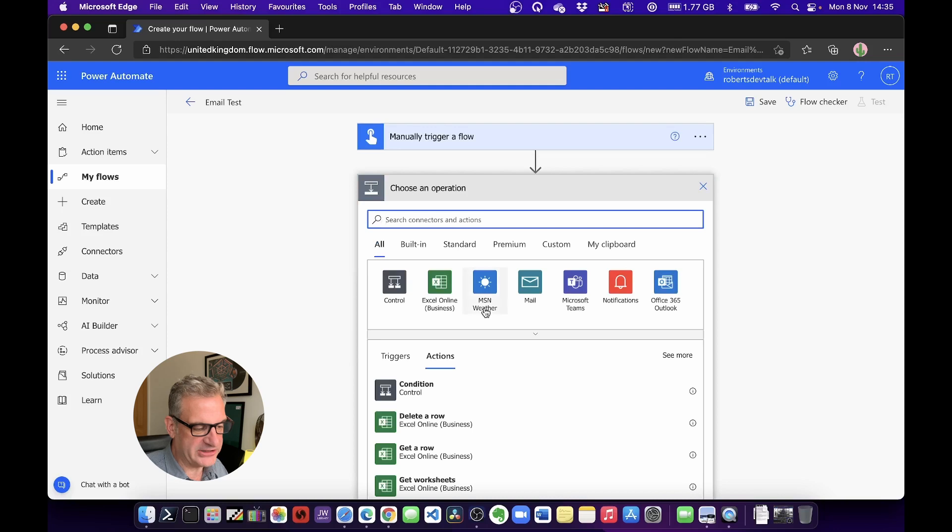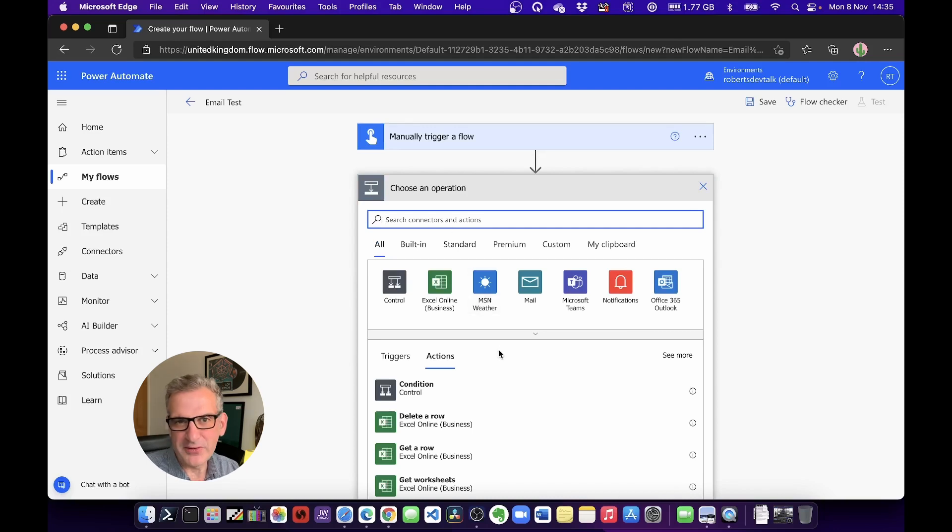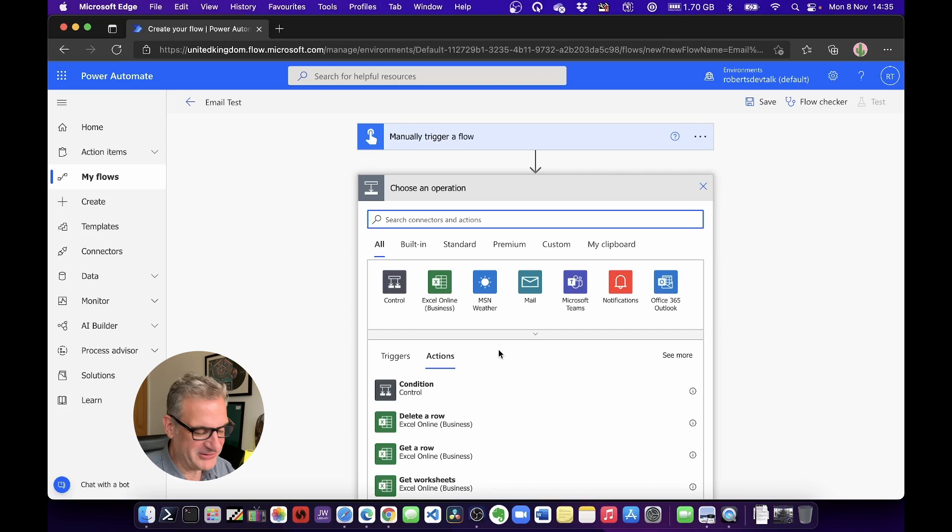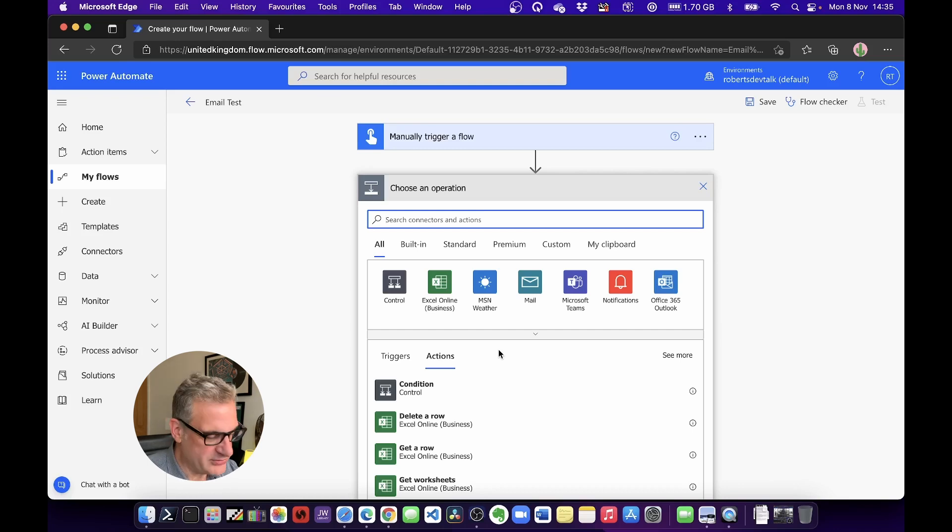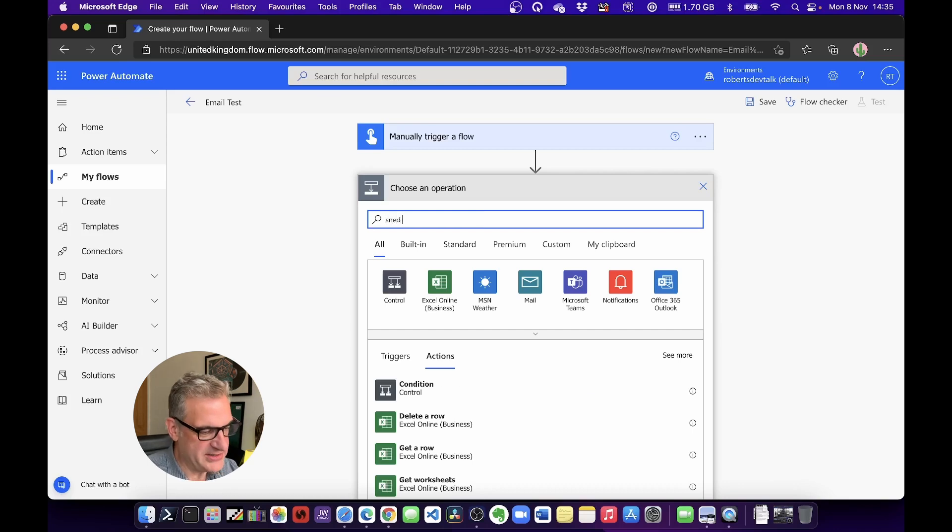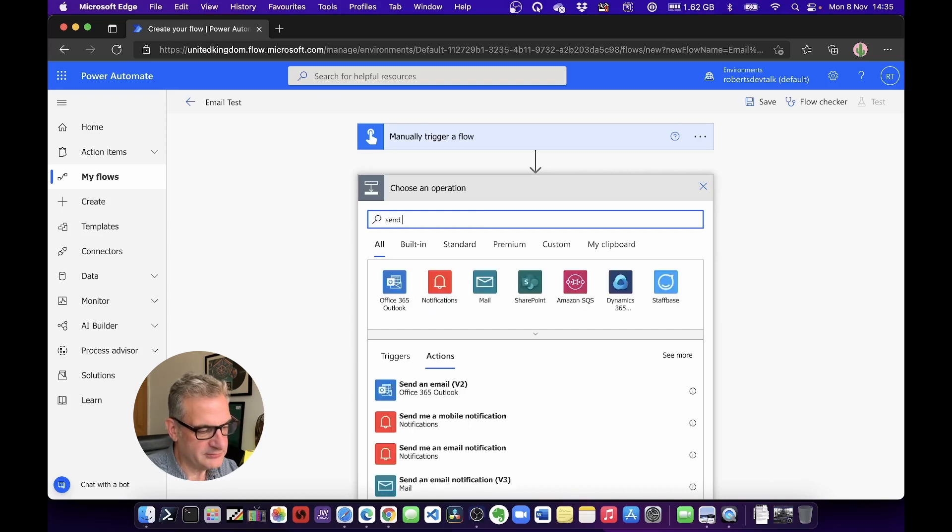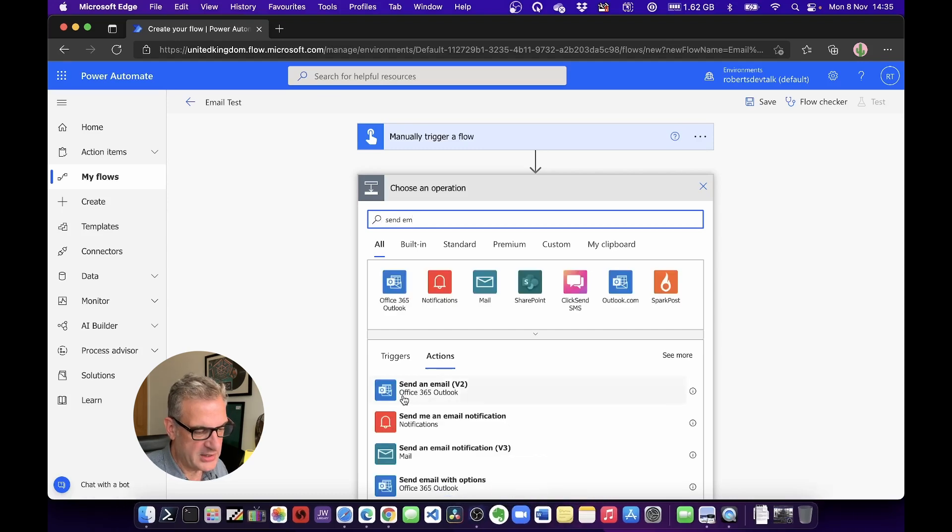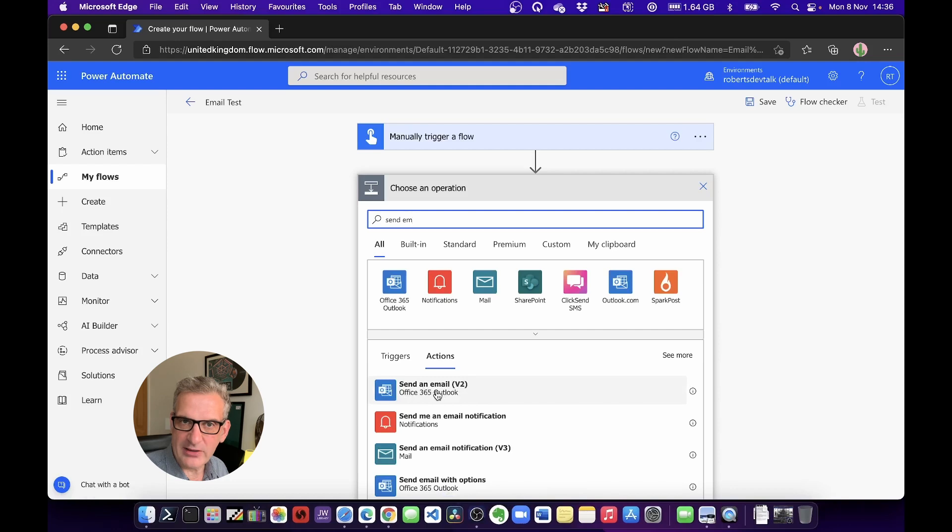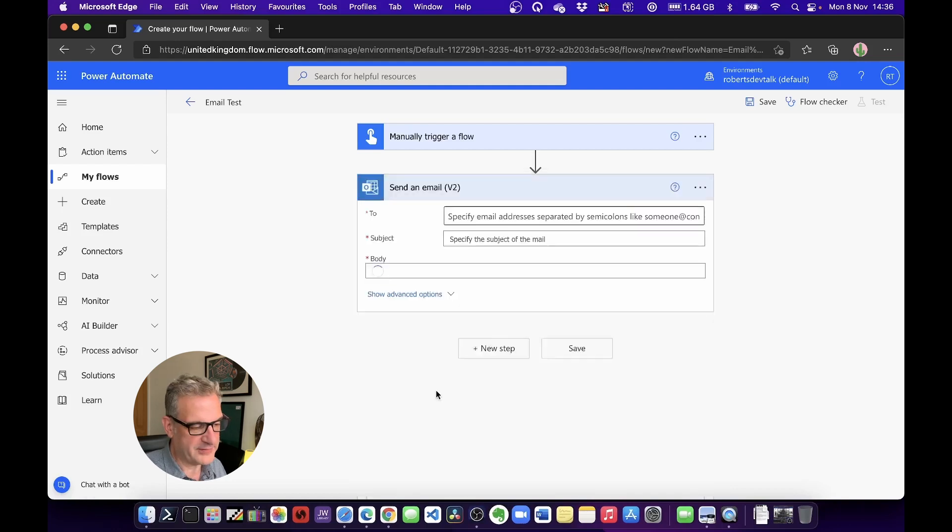There's lots to choose from—wait till future episodes as we go through all these. But I'm going to choose Send Email. I'm going to go version two. This is going to connect to Outlook.